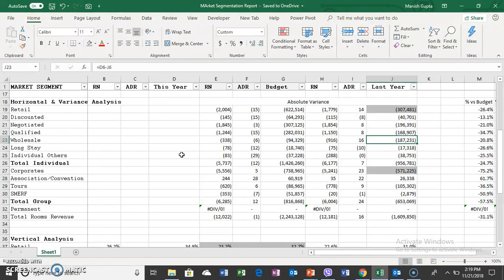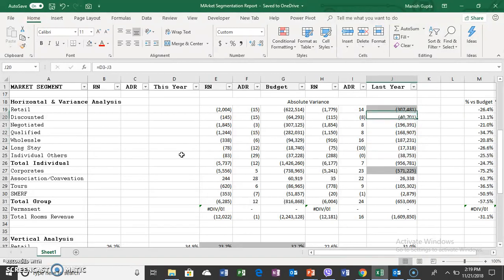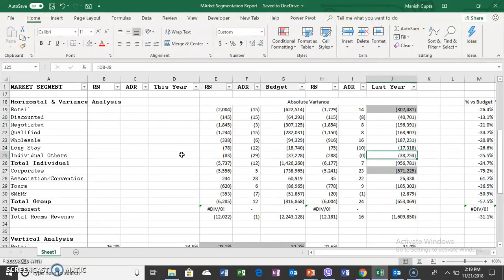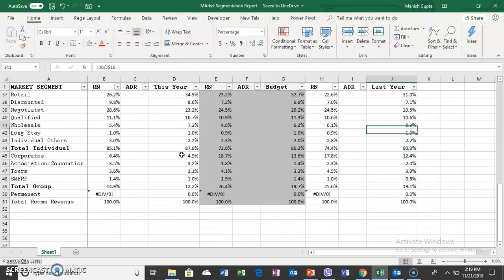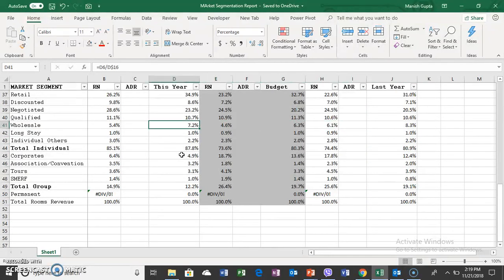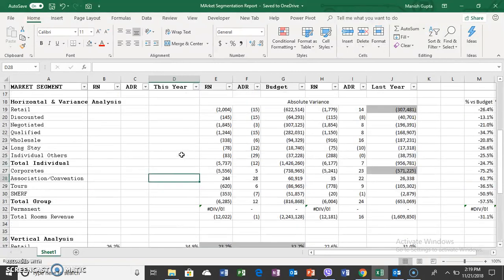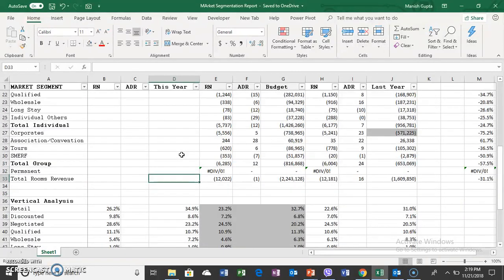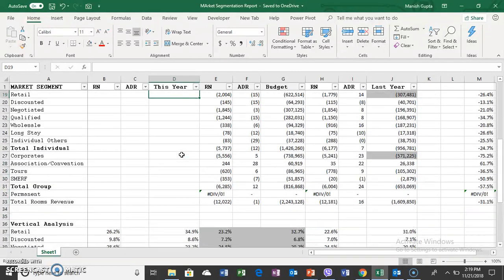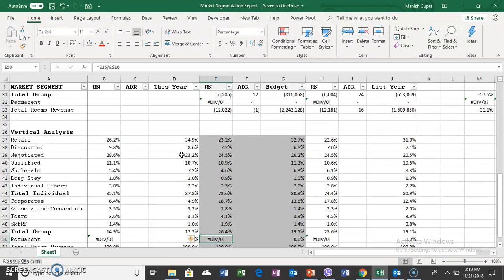In terms of value, the wholesale segment is down by $187,000, which is not very significant compared to retail, negotiated, and groups. However, when you compare in terms of ratio, going down from 8% to 7% becomes significant. You are losing market share. We normally combine both types of analysis, horizontal and vertical, to understand and give more insights.